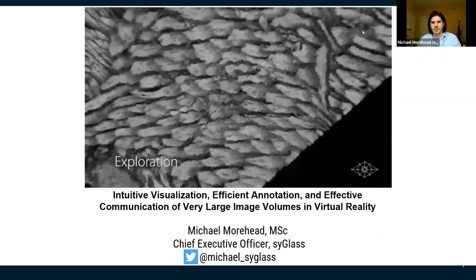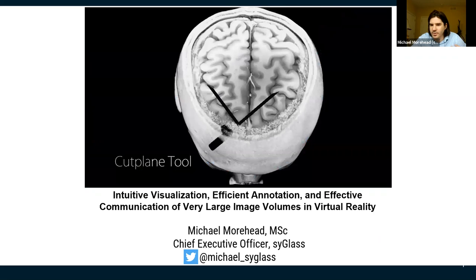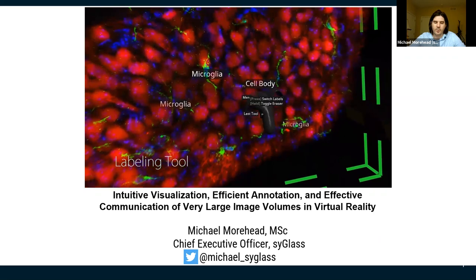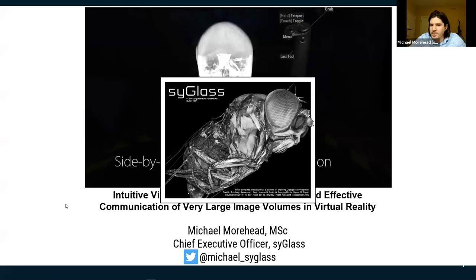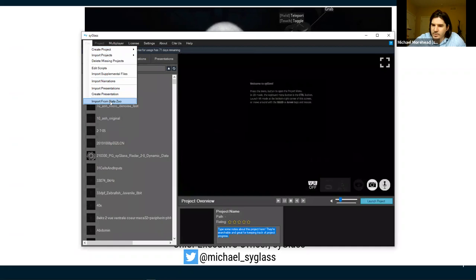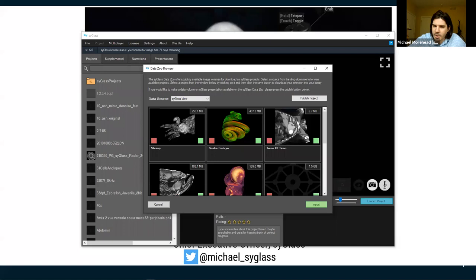I'm happy to show off what we've done at Syg lass. After the talk — which I'll keep to 30–35 minutes — we'll hop into Syg lass. Everyone should have an installer. During the talk, you can launch Syg lass and import from the Data Zoo. To keep sizes small, let's pick the torso CT scan, which is only six megabytes.